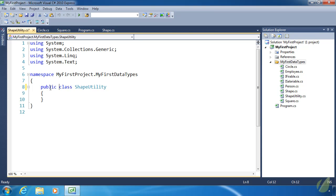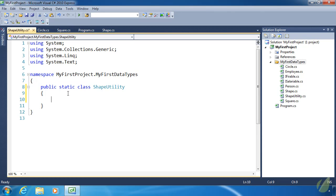We create the ShapeUtility class the same way as any other class but mark it as static. There are three important rules that static classes must follow — the code won't compile if you break any of them. First, anything defined inside a static class must be static. Second, you cannot create an instance of a static class, which makes sense because there is no instance information. Third, you cannot inherit from a static class, because you inherit instance information, not static information.